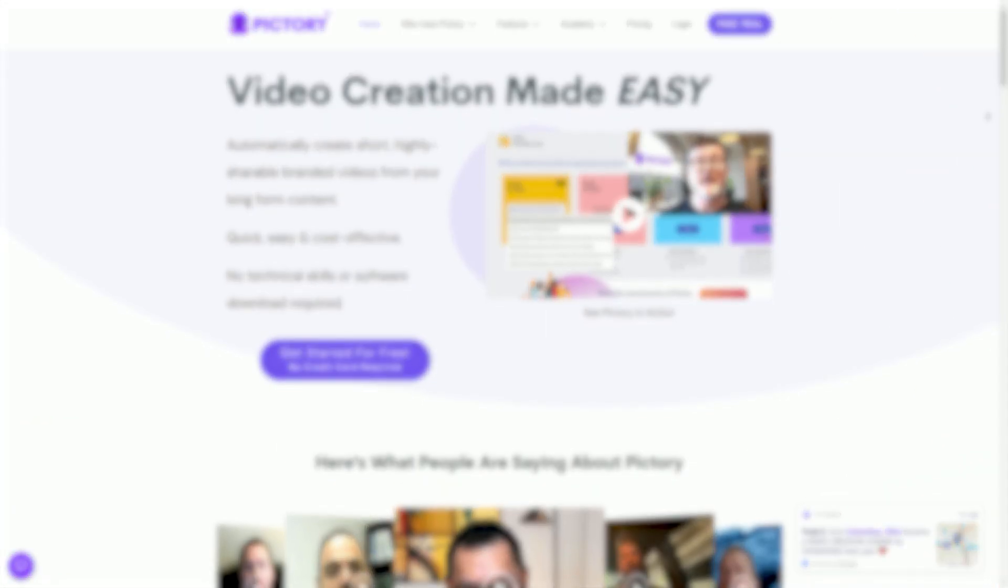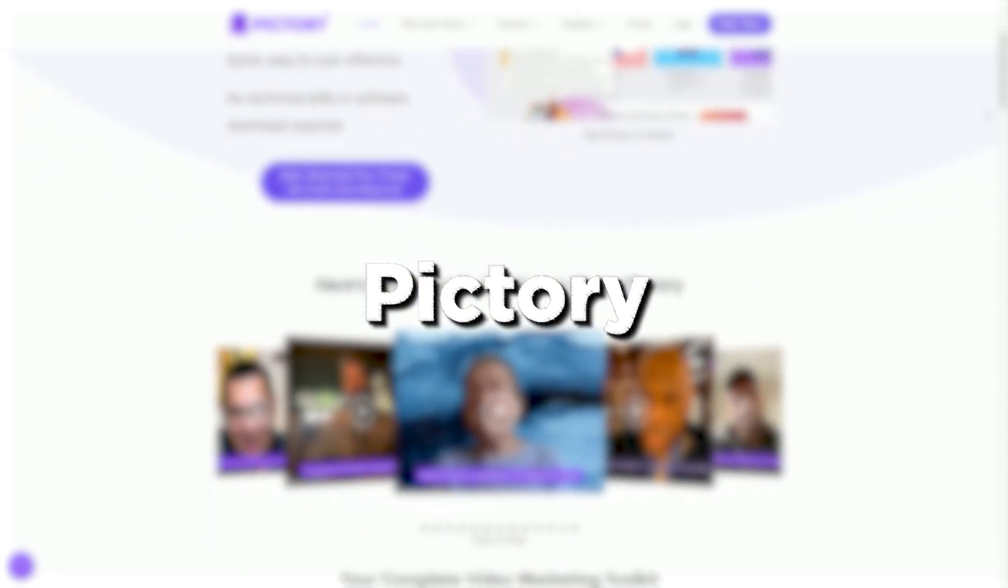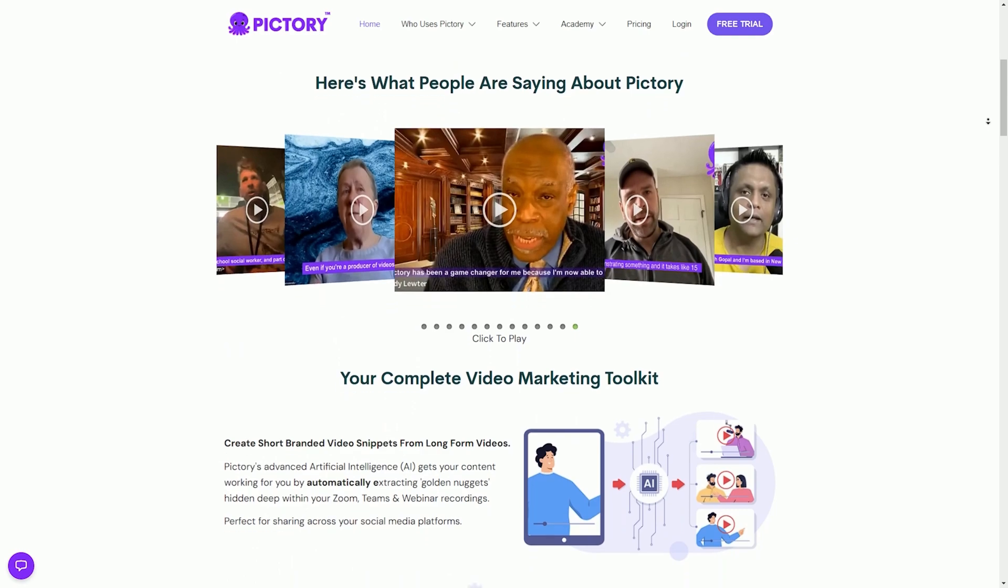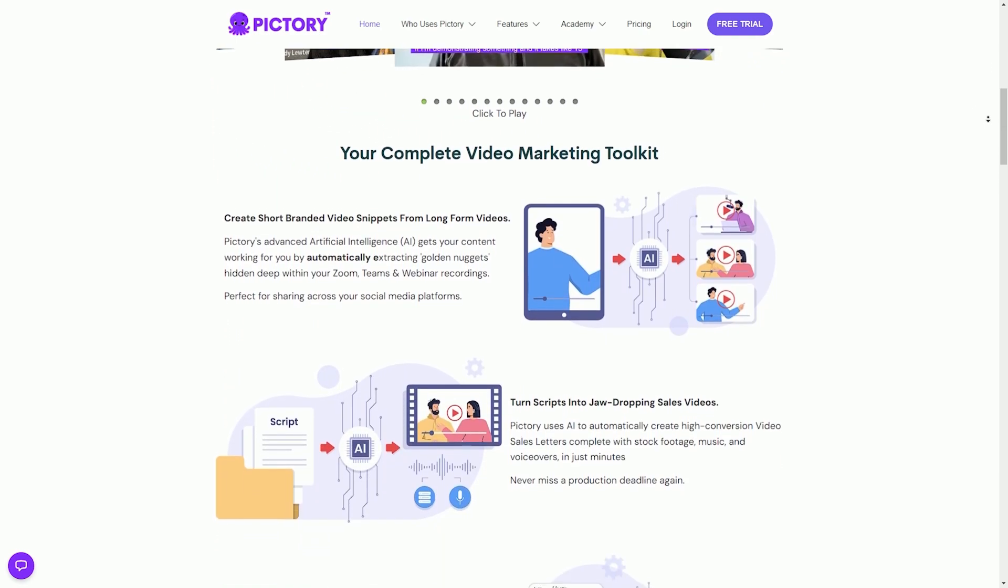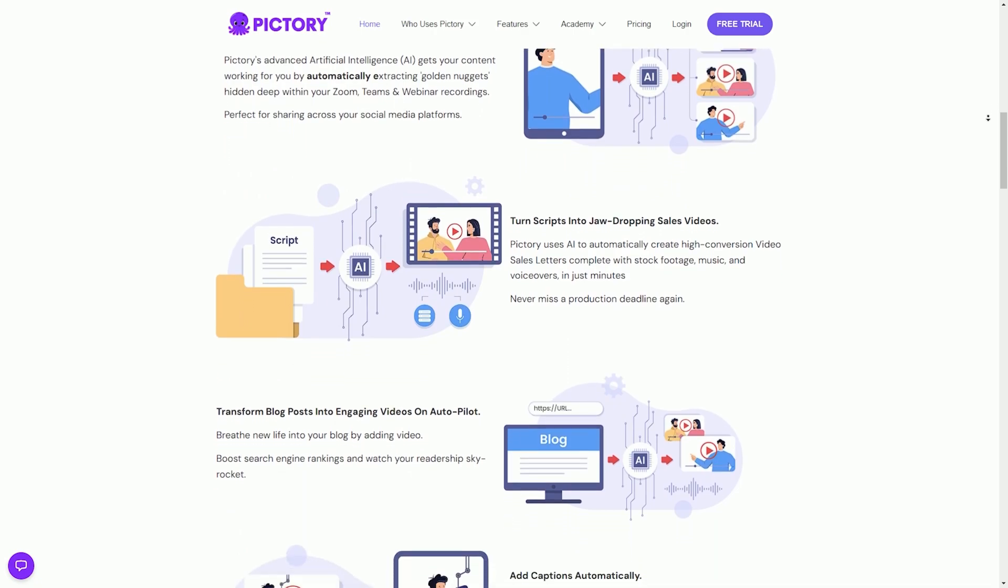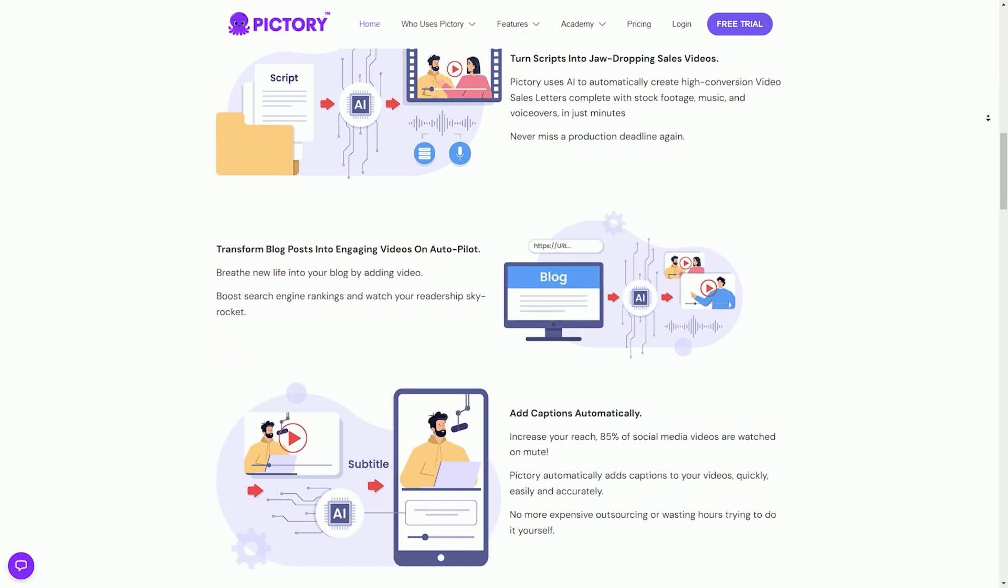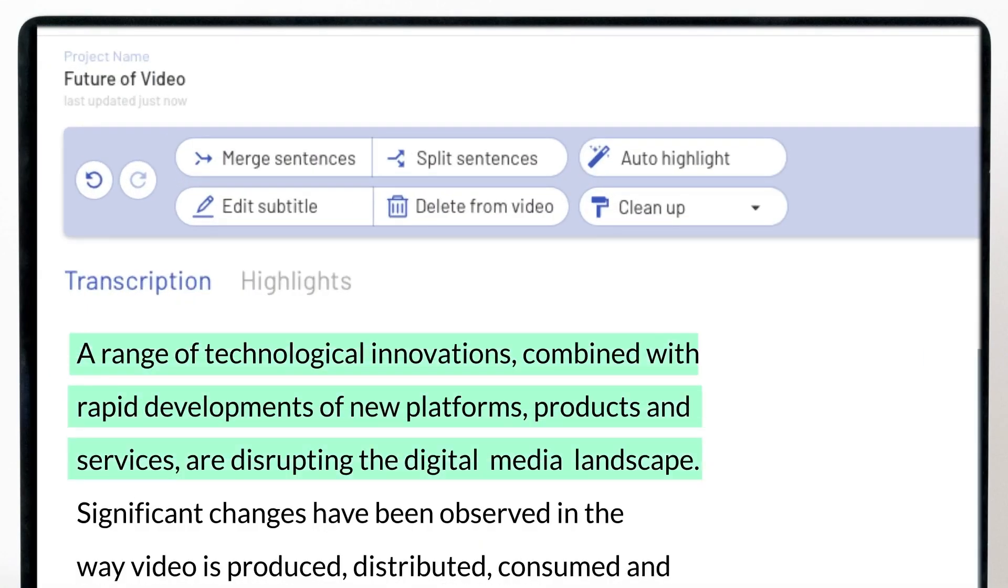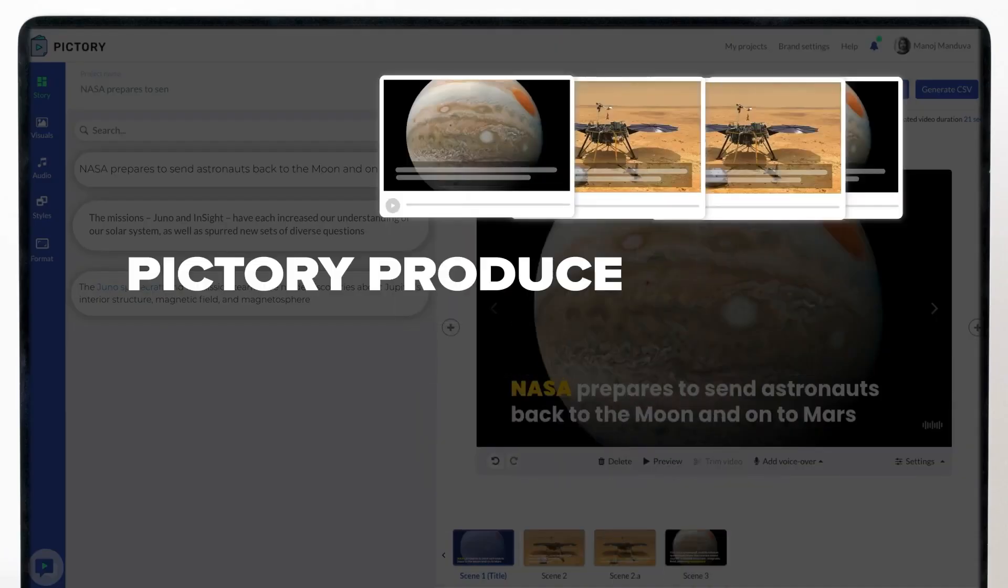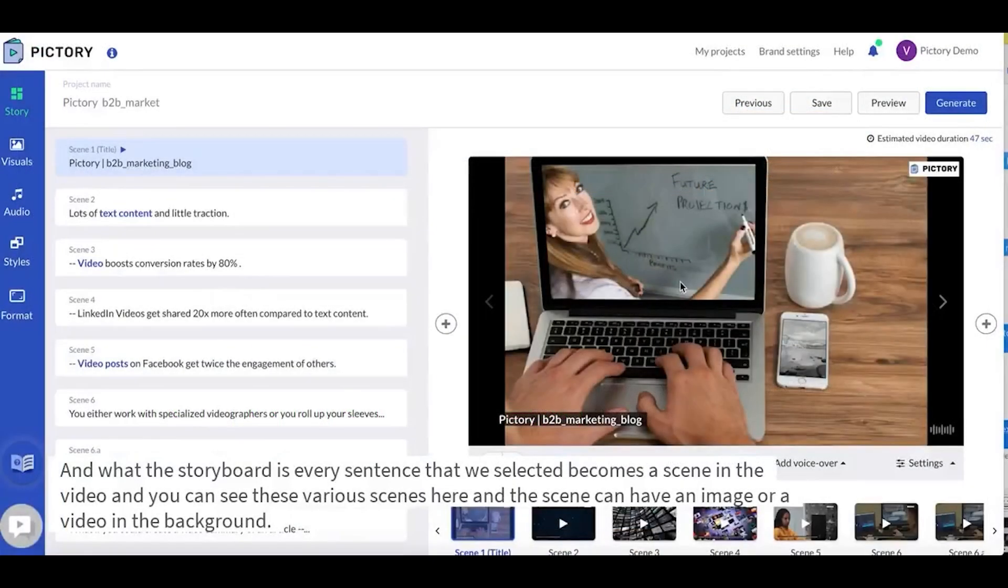Pictory. Our journey through the realm of AI video generators brings us to our final destination, the enchanting world of Pictory. Prepare to be captivated as we uncover how Pictory seamlessly transforms static images and photos into mesmerizing video narratives. Behold, the magic of Pictory. This remarkable AI generator redefines the way we engage with images by infusing them with motion, emotion, and storytelling.